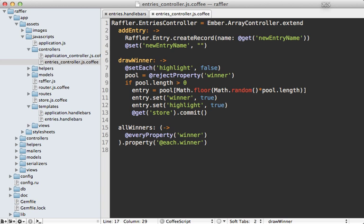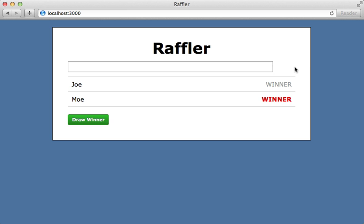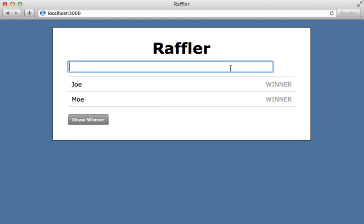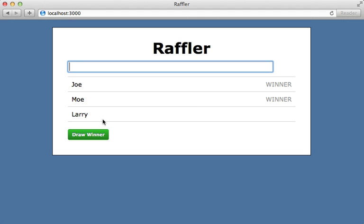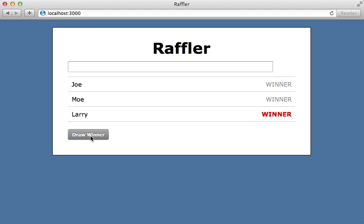Let's give this a try. If I reload this page now, our draw winner button is disabled because every entry is marked as a winner. However, if I add an entry then it automatically re-enables it because it's detected we have a new entry which can be a winner. So when I click on it, every entry is marked as a winner now so it re-disables it. Very cool! I hope you can see here the power of Ember's bindings through computed properties.